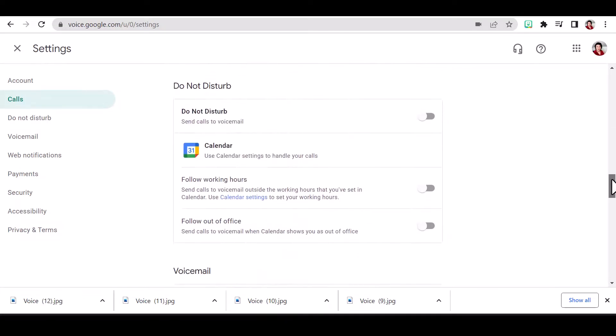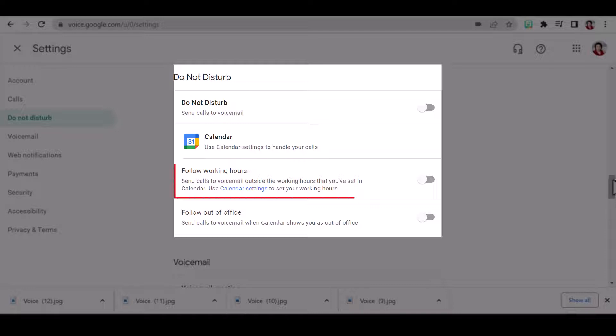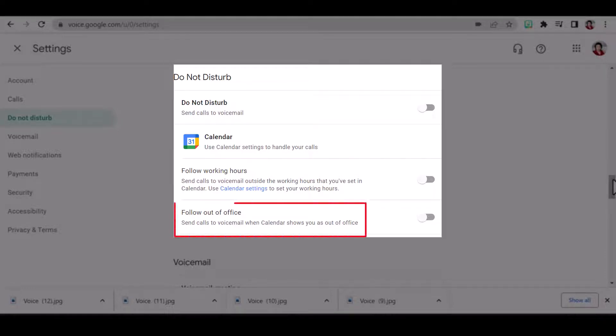I can turn on do not disturb when in a meeting or in focus time. I can also ask voice to use my working hours and my out of office setting to manage my voicemail.